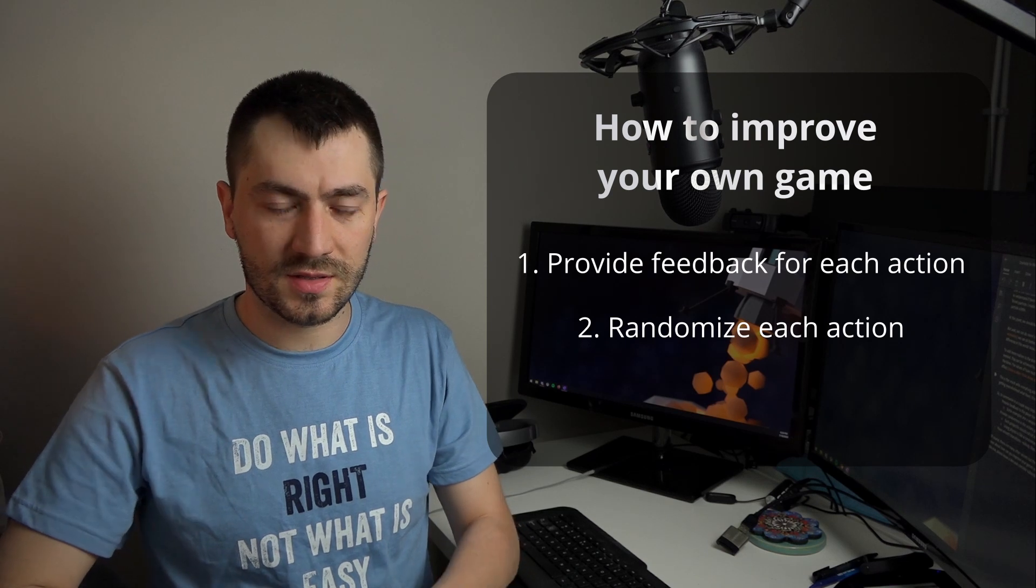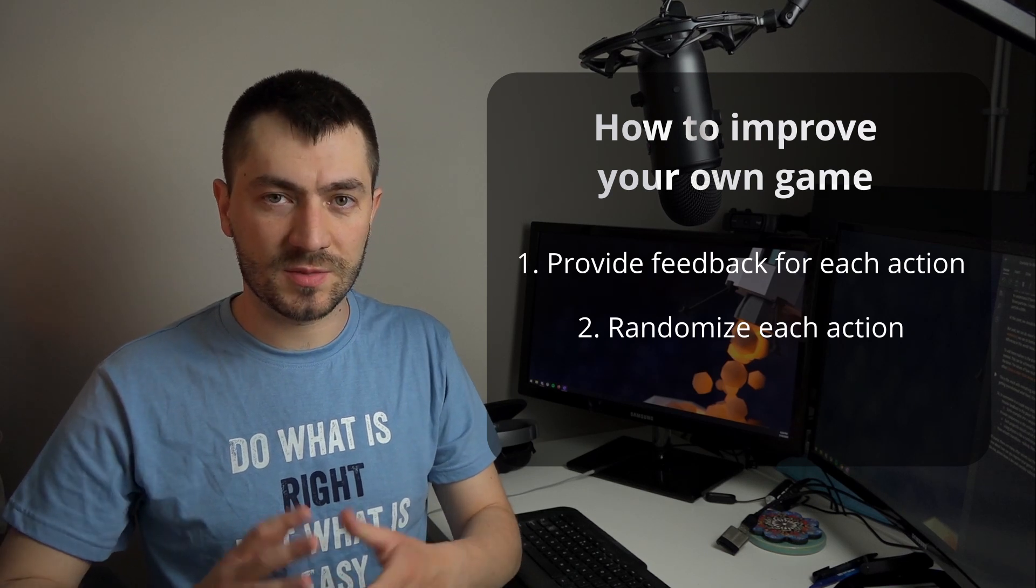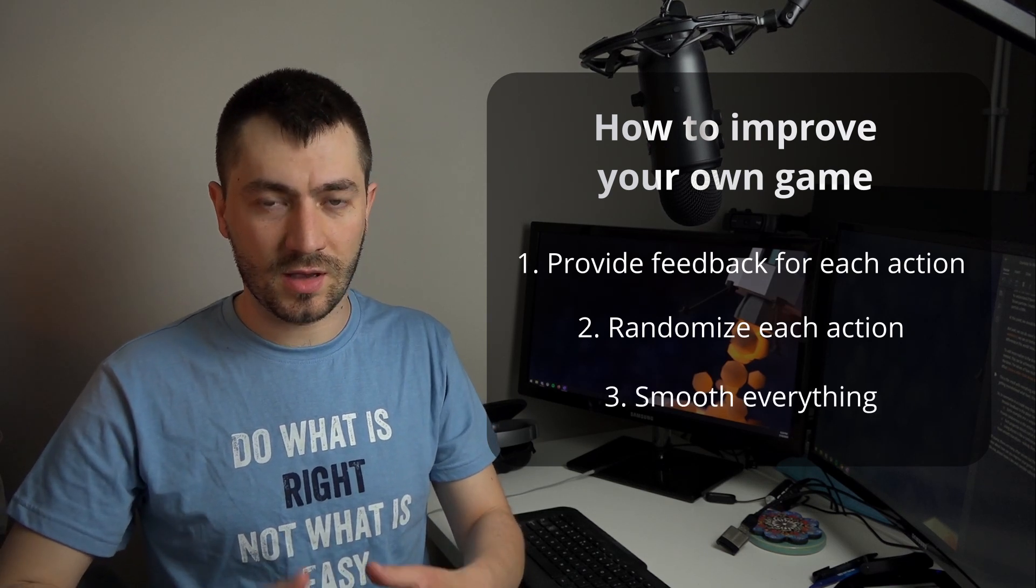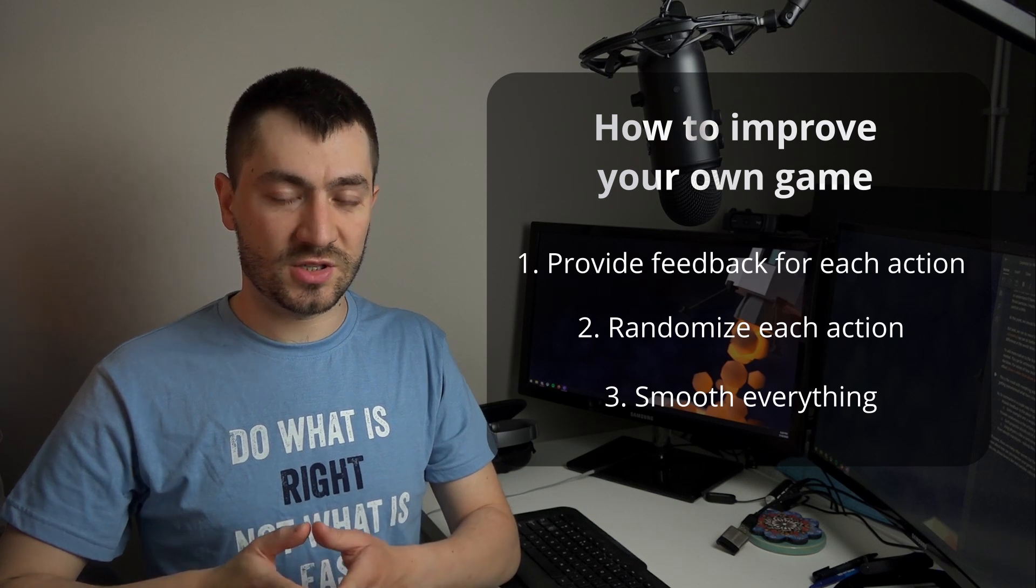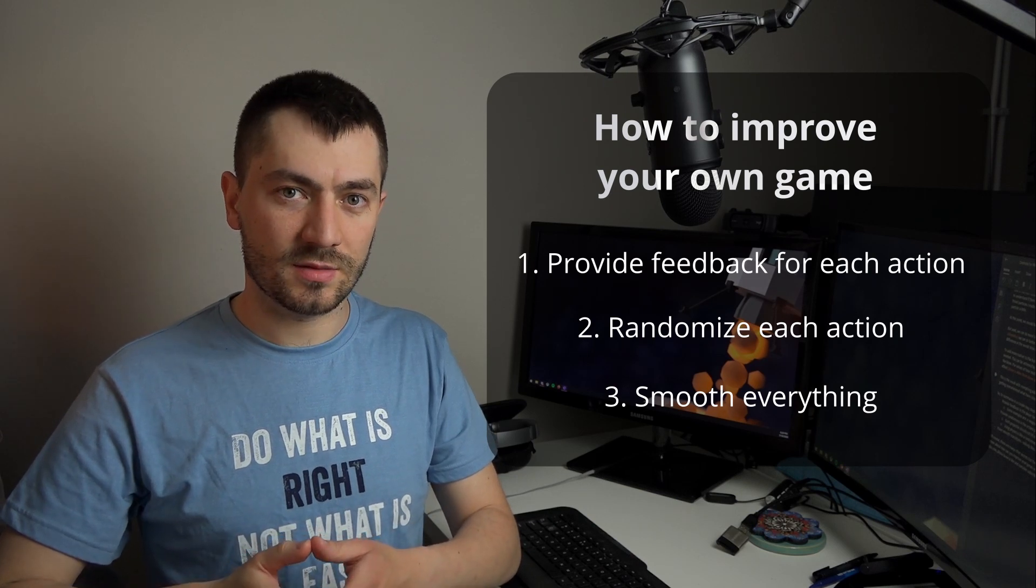And the last but not least is provide smoothness in every possible action, because nobody really likes choppy movements.